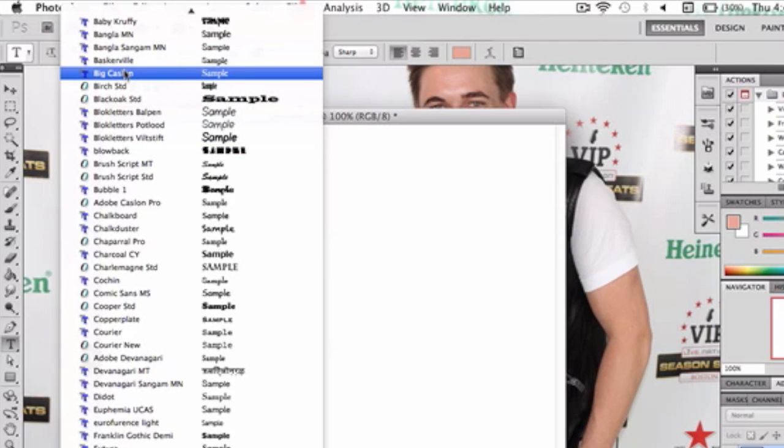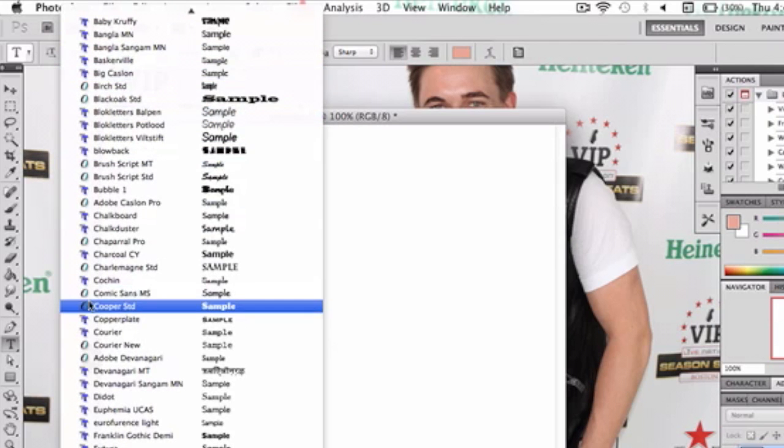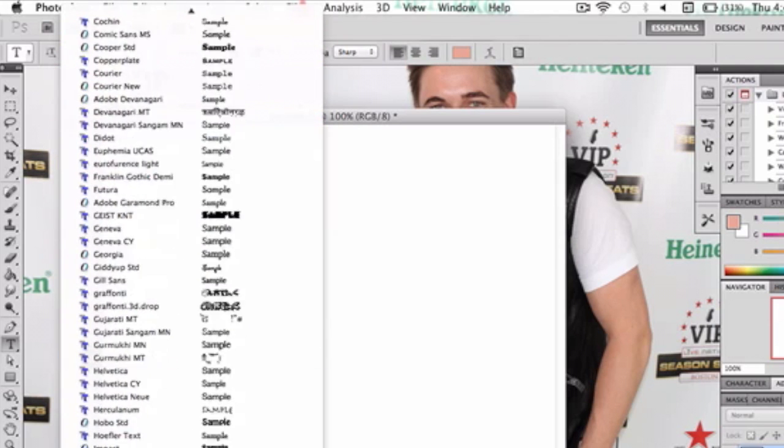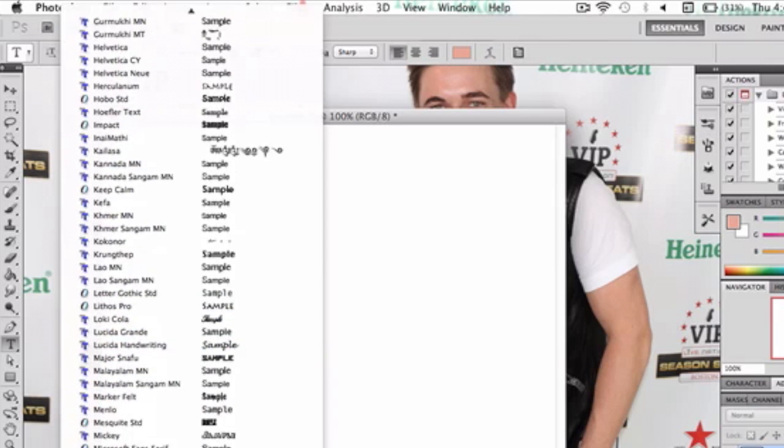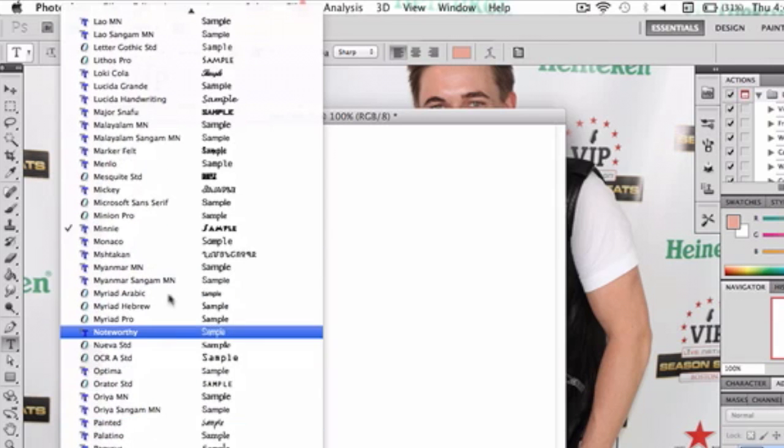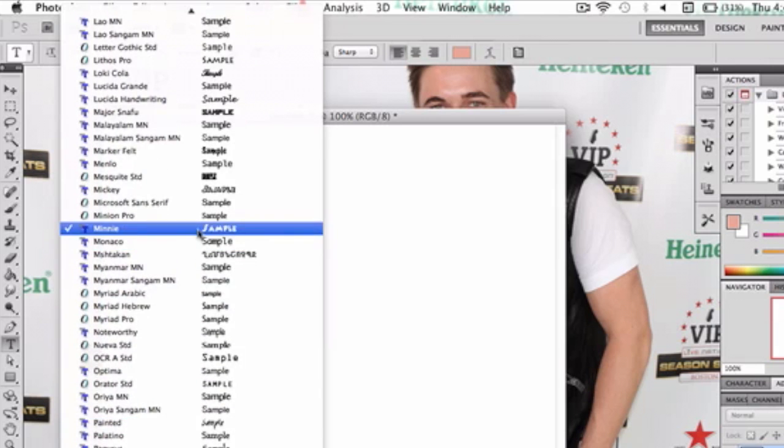That also is found on dafont.com, but the main text we're going to be using is Mini because that is basically what the text wants, needs to look like. So here we go.